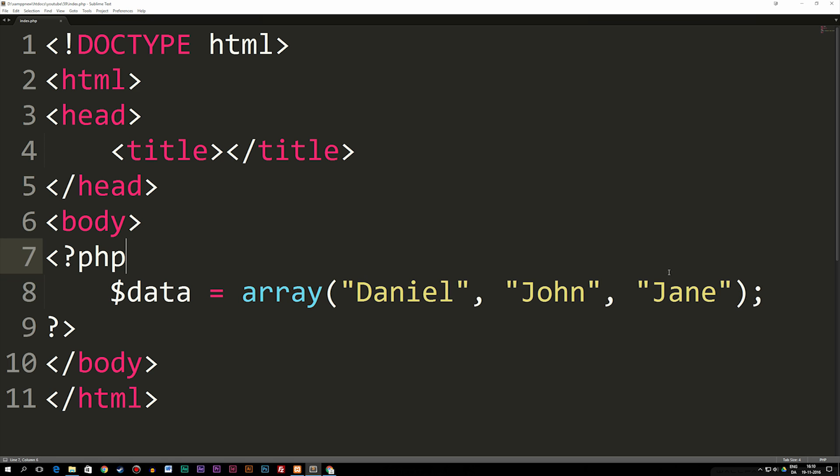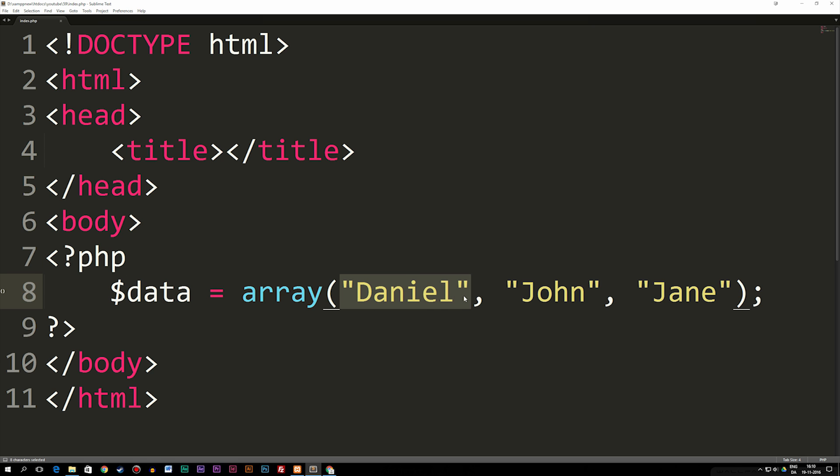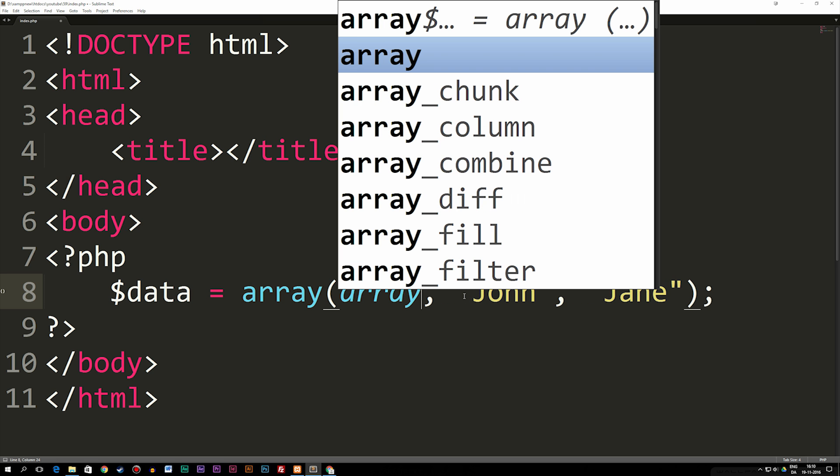And instead of having data inside this array, we can have another array inside of it. So if we delete Daniel, for example, now we have two pieces of data, and instead of the first data I'm going to create another array.